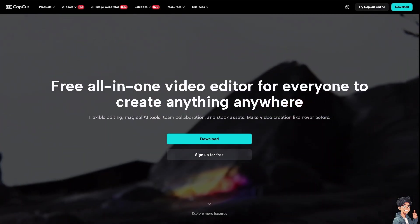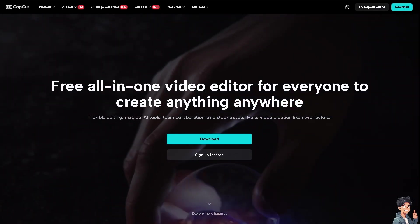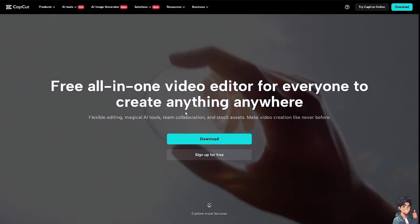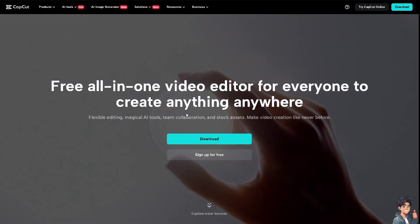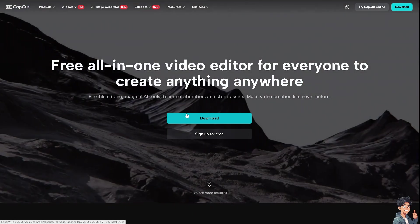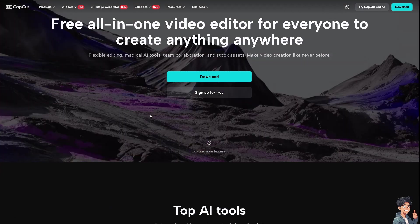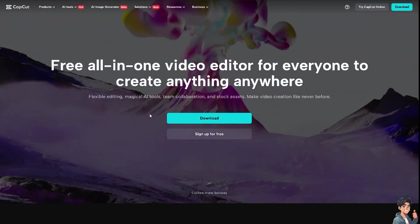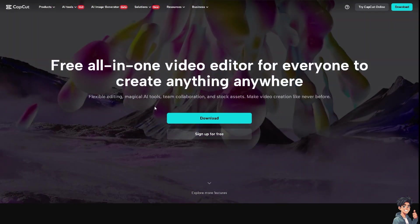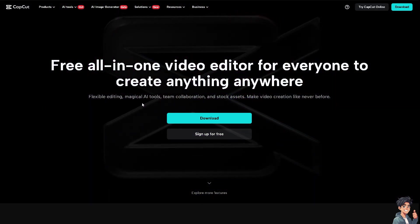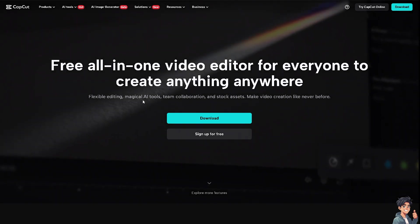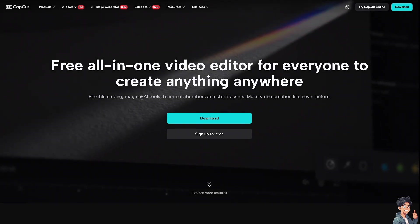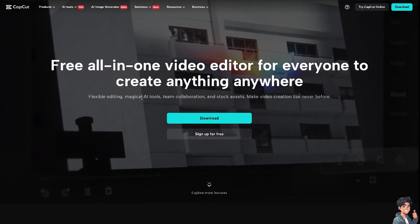CapCut, formerly known as Viamaker, is a video editing app developed by ByteDance, the same company behind TikTok. It offers a range of features designed to help users create and edit videos directly on their mobile devices. If you are a fan of Andy's Guides YouTube channel, you might want to check some of our tutorials about CapCut.